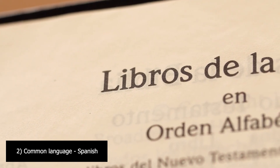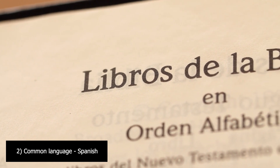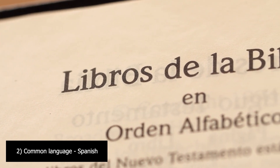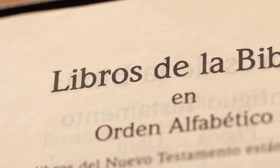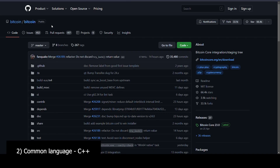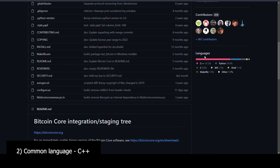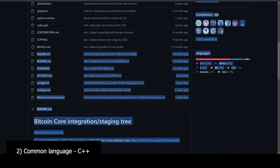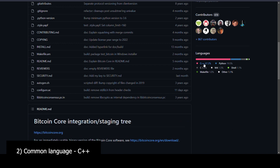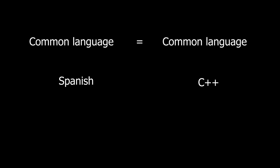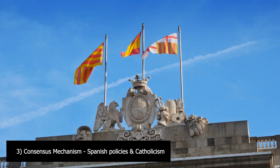They both also have common languages. In the Spanish empire, the language was Spanish. In Bitcoin, the common language was C++, which is how Bitcoin was originally programmed. Both the Spanish empire and Bitcoin have a common language.